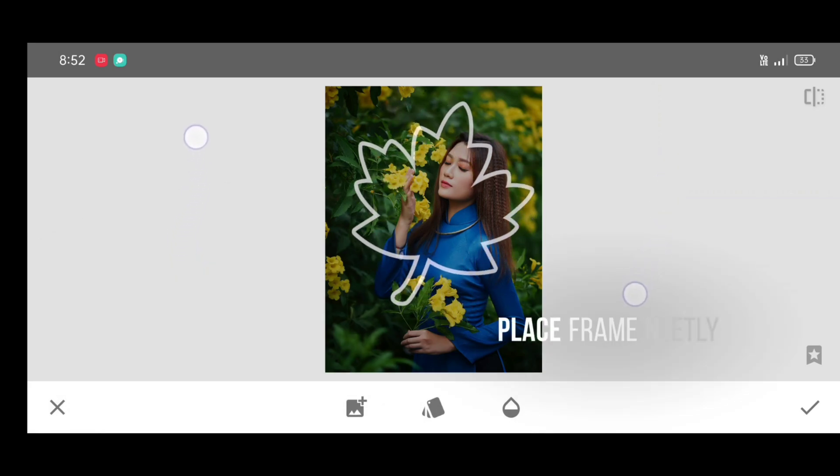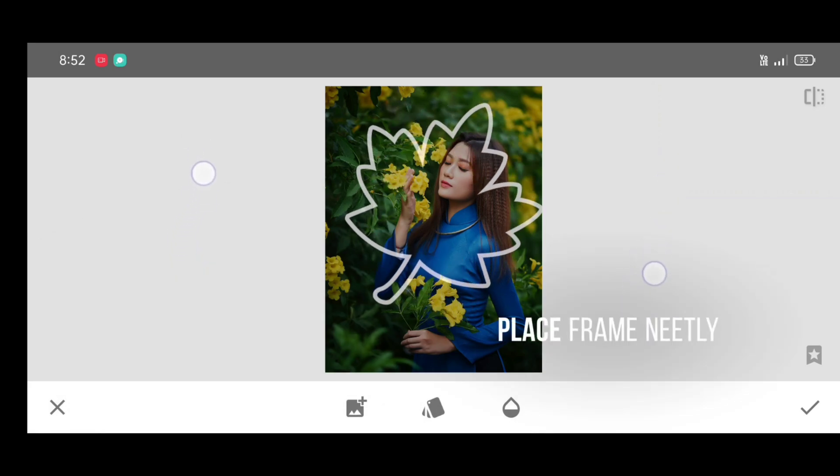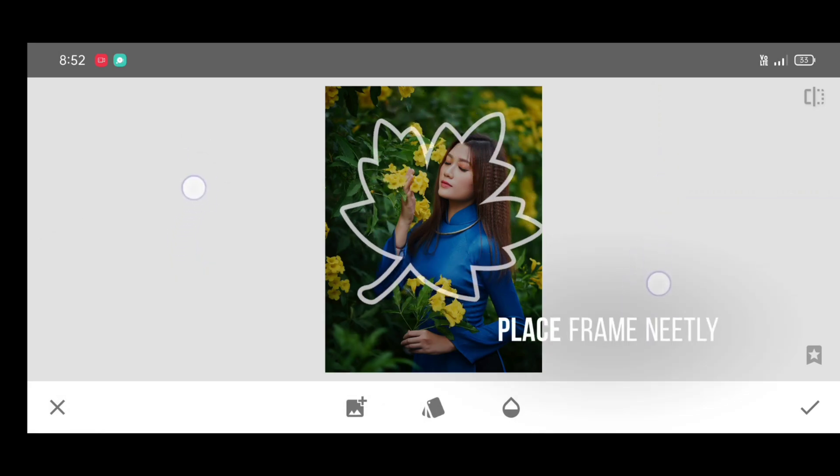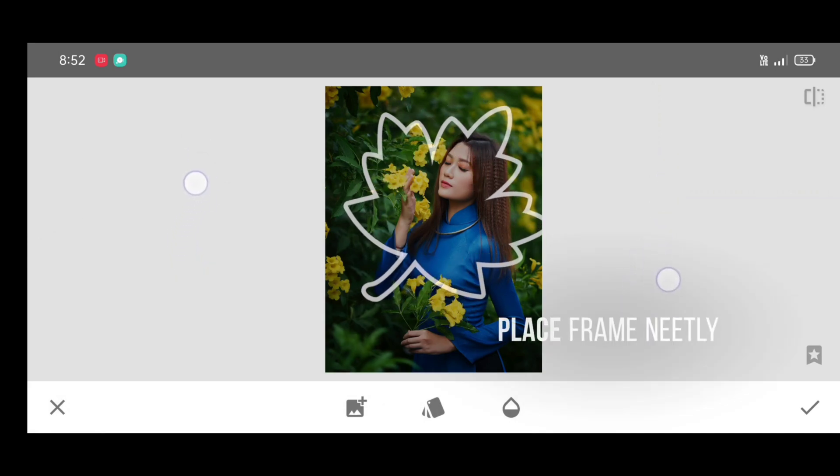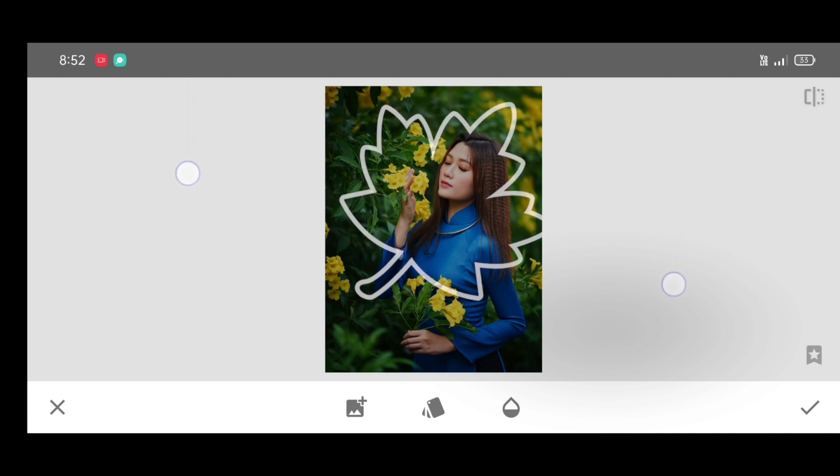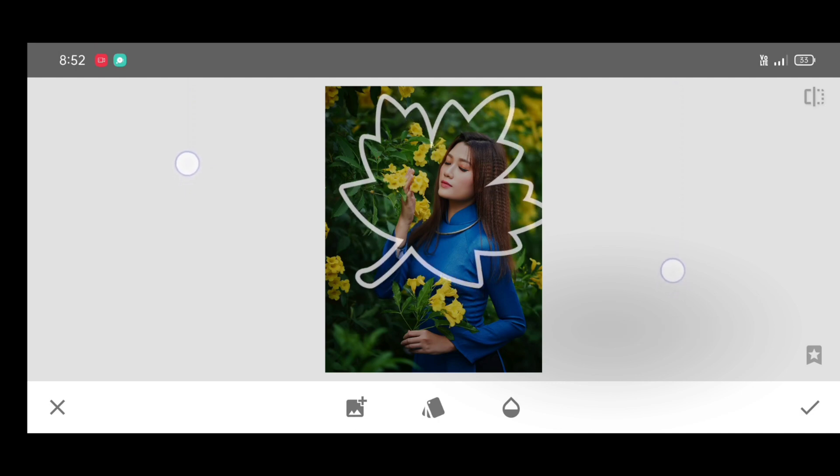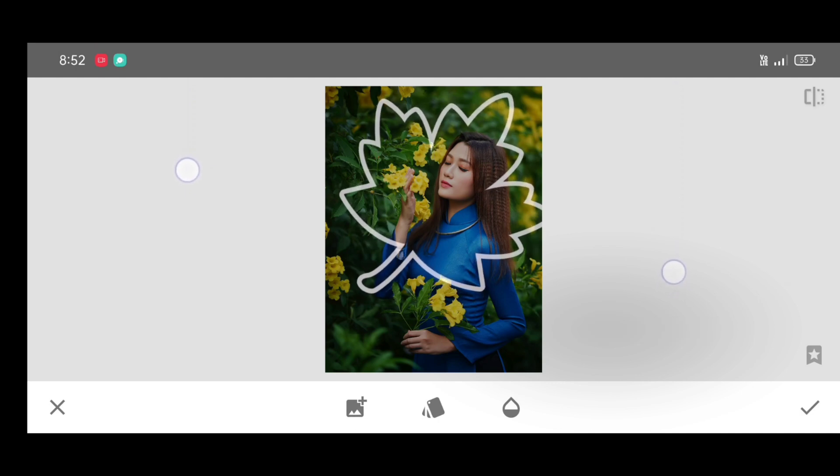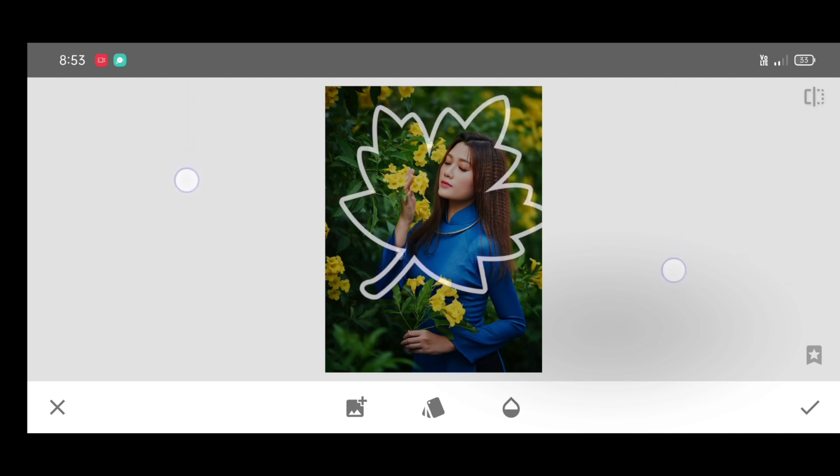The face should be inside the frame. Take your time. Once it's done, just click on opacity level.